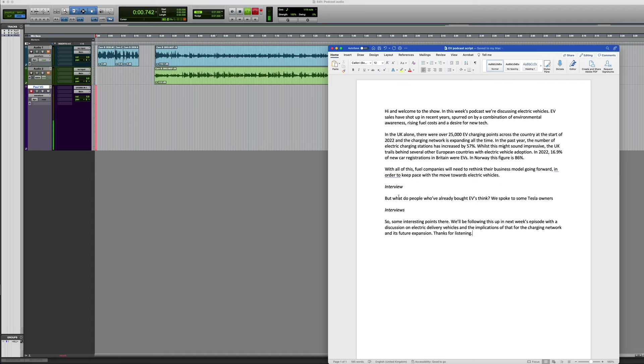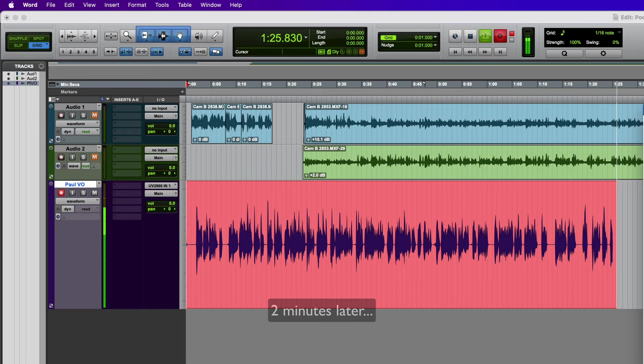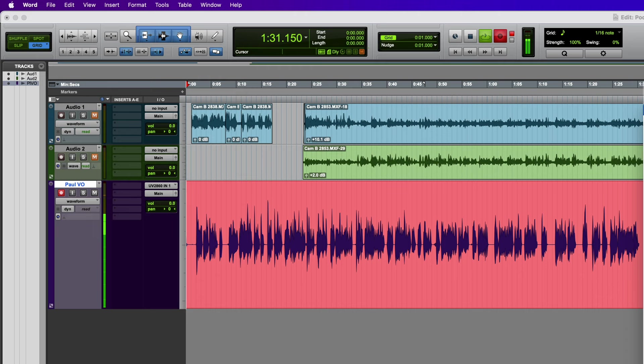Hi, and welcome to the show. In this week's podcast, we're discussing electric vehicles. EV sales have shot up in recent years, spurred on by a combination of environmental awareness, rising fuel costs. So some interesting points there. We'll be following this up in next week's episode with a discussion on electric delivery vehicles and the implications of that for the charging network and its future expansion. Thanks for listening. Okay, that's the basic voiceover recorded. Several mistakes in there, but now we can edit it.